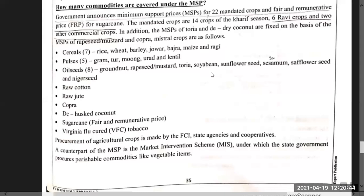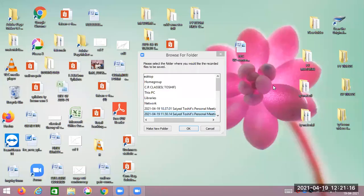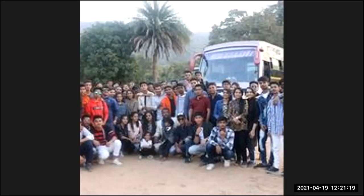Procurement of agricultural crops is made by FCI, state agencies, and cooperatives. A counterpart of MSP is the Market Intervention Scheme — in this scheme, state governments procure perishable commodities like vegetables. This is where the Minimum Support Price topic is completely covered.